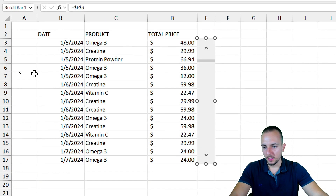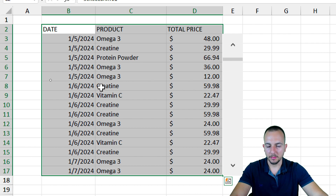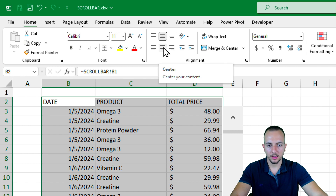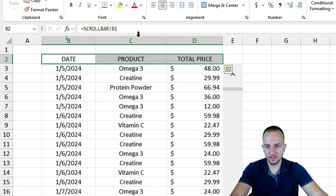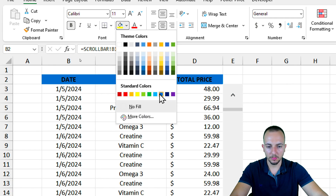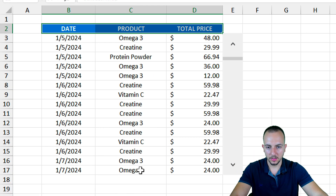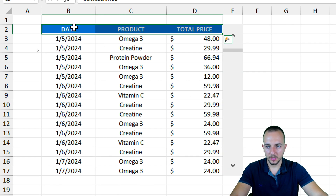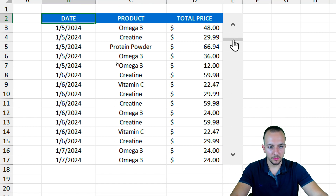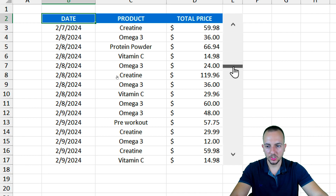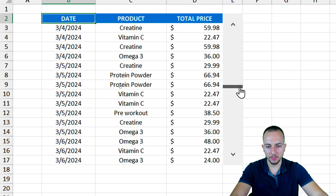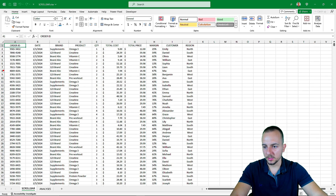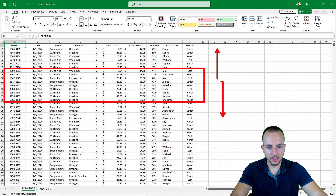I'll make the row-number column a bit smaller, then place the scroll bar just above those numbers. Selecting all the data, I'll go to the Home tab and align everything to the middle and center. I'll select the headers, make them bold, change the background to blue, and set the font color to white. Now when I move the scroll bar down or up, all the rows of data update together — a scrollable interactive table.